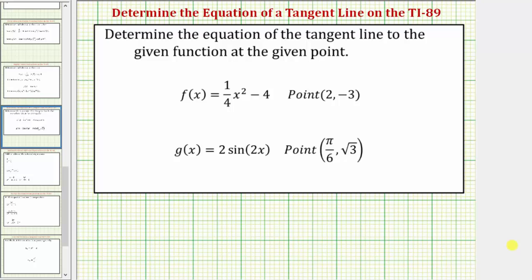Welcome to a tutorial on how to determine the equation of a tangent line using the TI-89 graphing calculator. We'll look at two examples. In the first example we're given f of x equals one-fourth x squared minus 4, and we're asked to determine the equation of the tangent line at the point 2 comma negative 3.